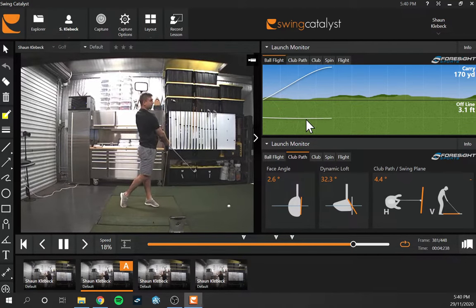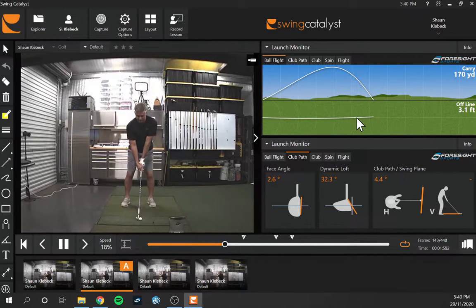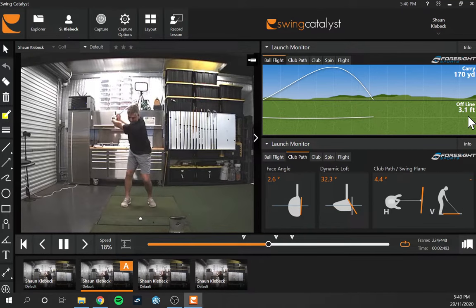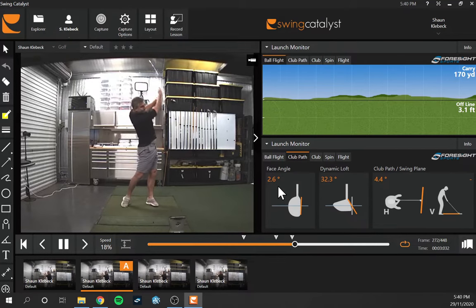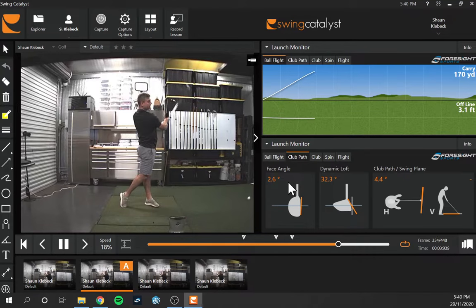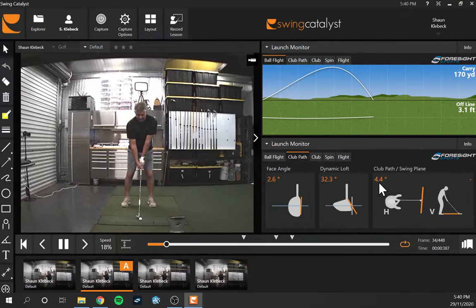Right now I'm hitting an 8-iron. It's showing us the ball flight, the trajectory, the direction — that was just a slight draw. It crossed the line to the right and came back to the left side of our center line on the fairway, offline 3 feet. We have our ball flight data in the corner with club path — we're 2.6 degrees face to path open, our dynamic loft, club path, swing plane — 4.4 degrees from the inside out.